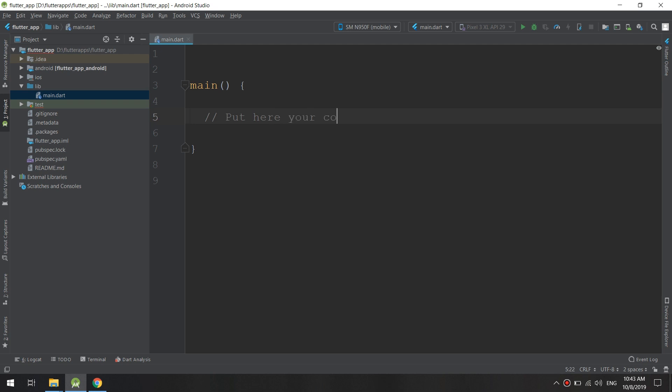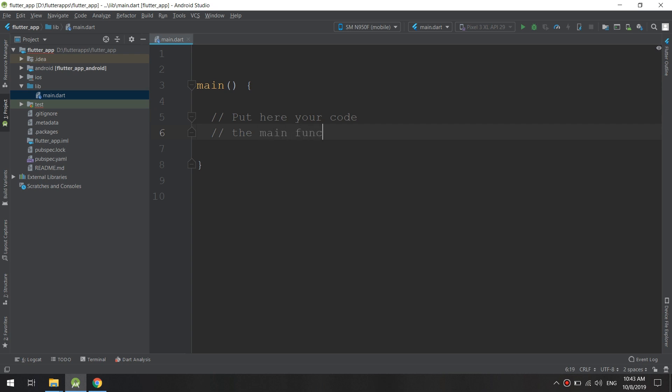Put here your code. The main function will run at app startup.